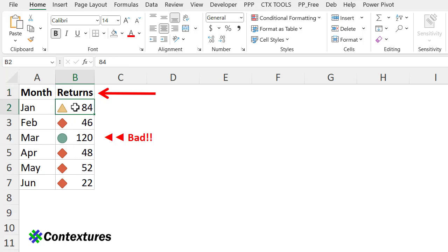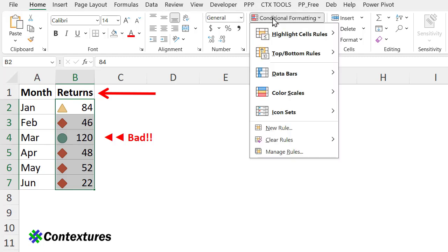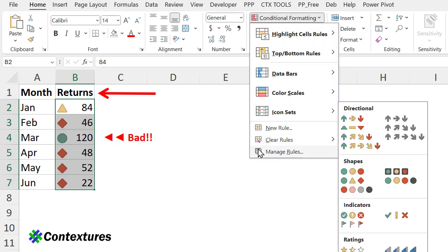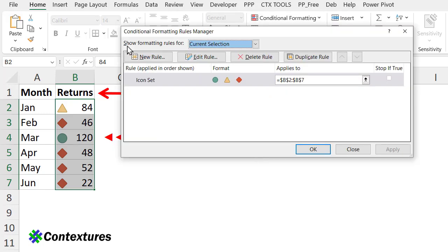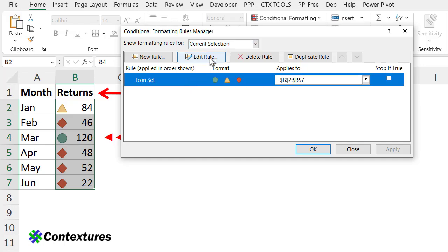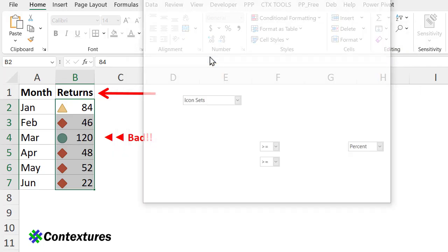I'm going to select all the cells, and on the Home tab, Conditional Formatting, Manage Rules. Here it shows a list of all the rules for the current selection. Here's my icon set. I'll select that and edit.